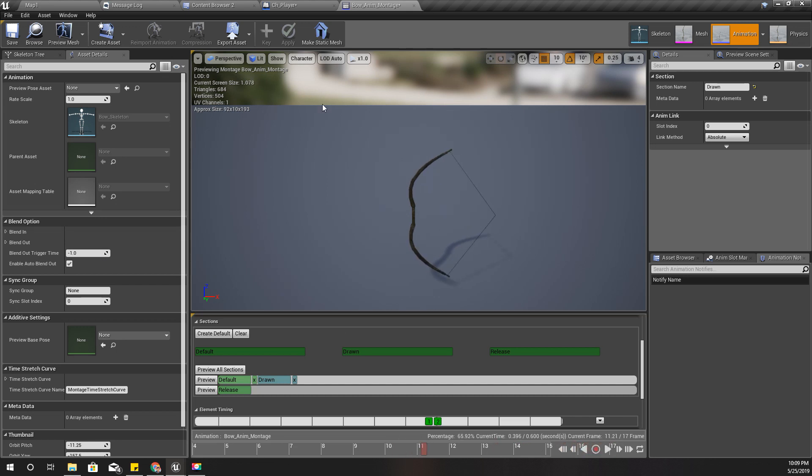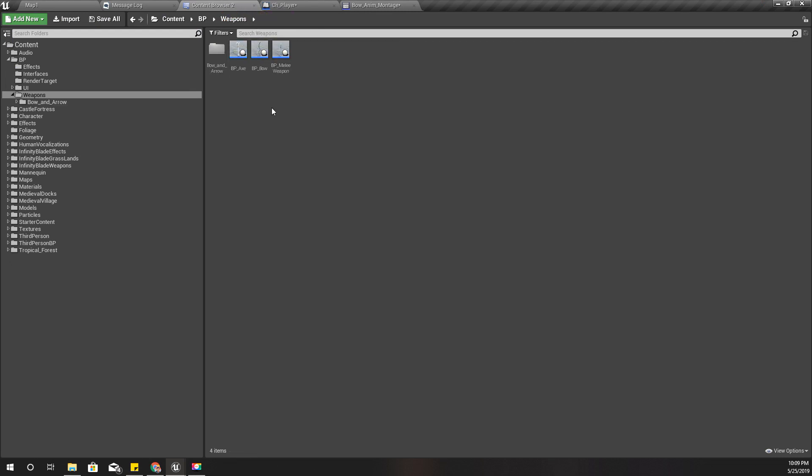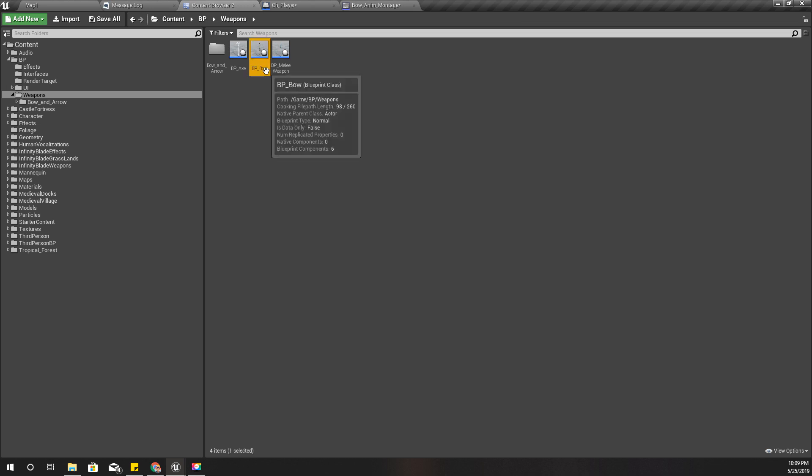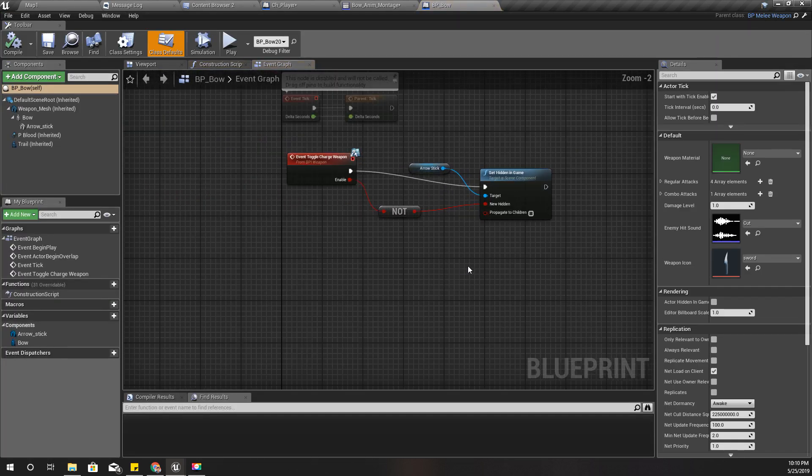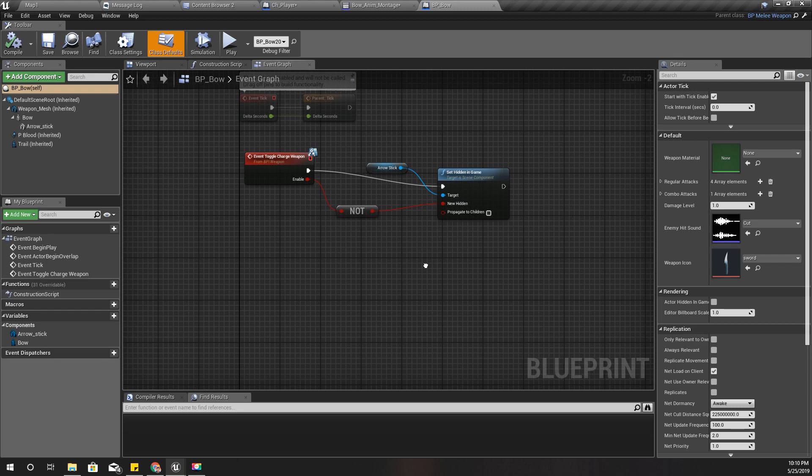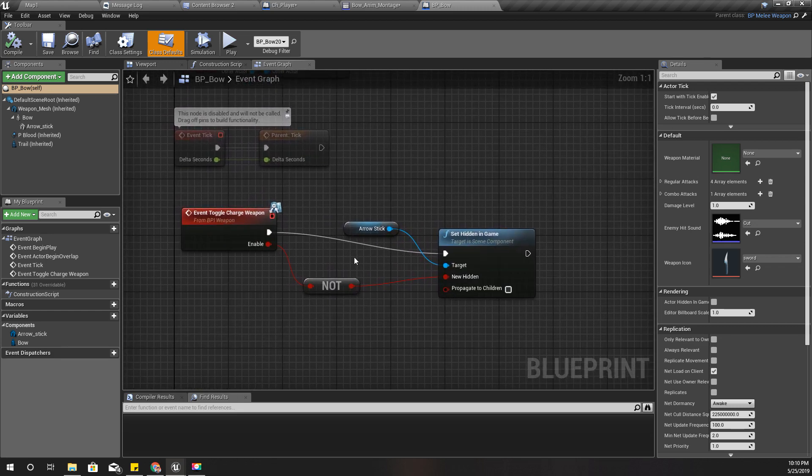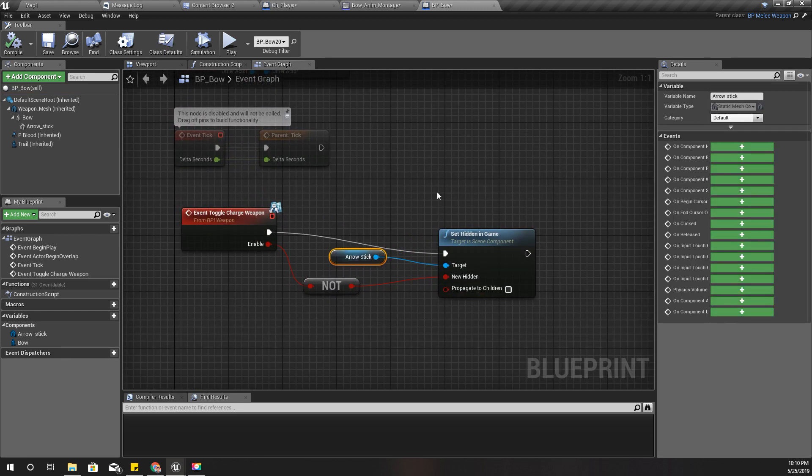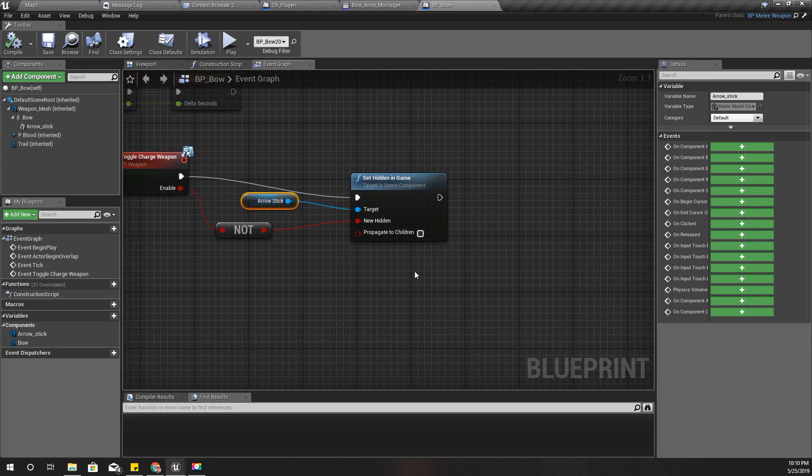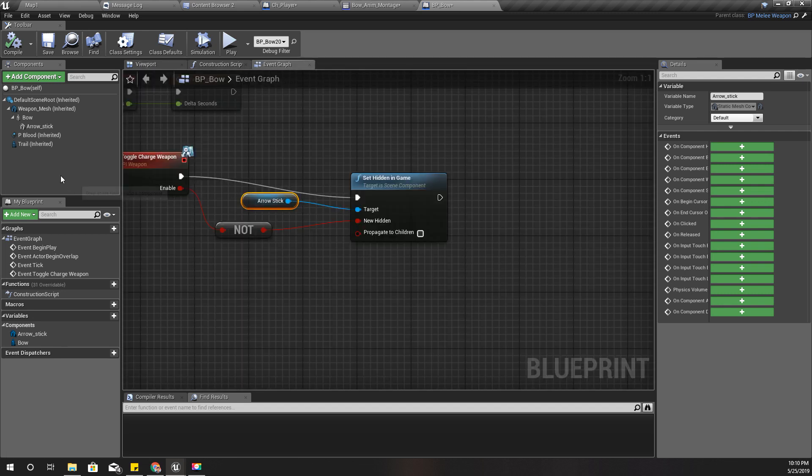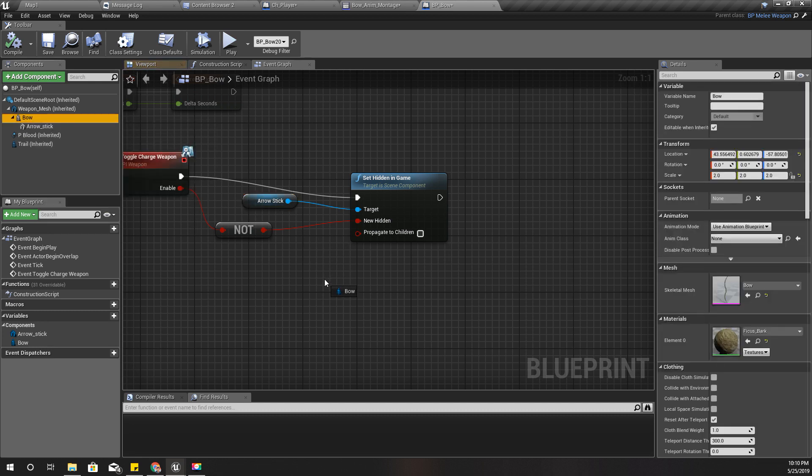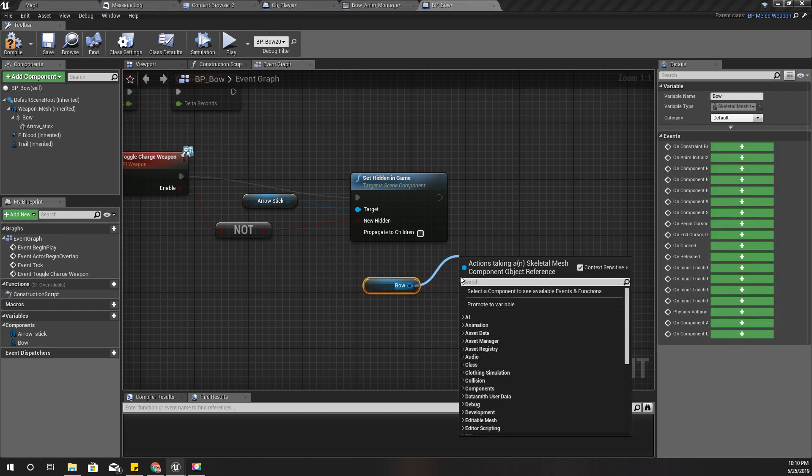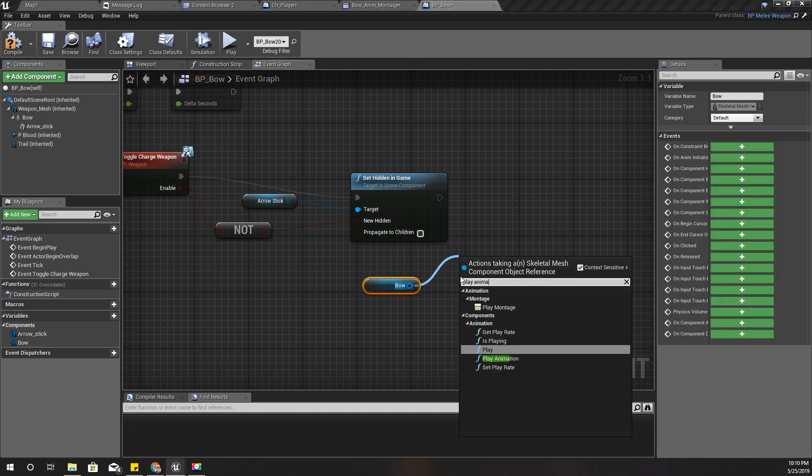Okay, so then I'll open my bow blueprint. And here, yeah, actually when I make this arrow stick visible, I'll play that animation montage so that my bow will be drawn.